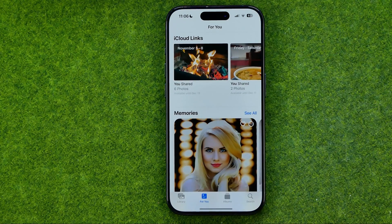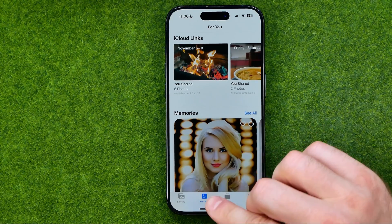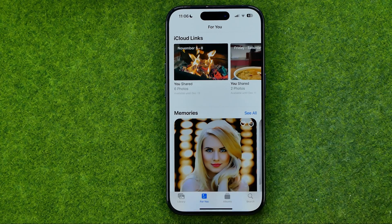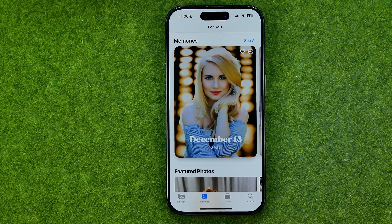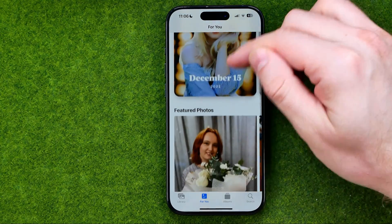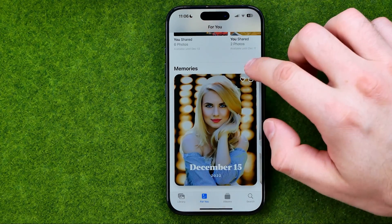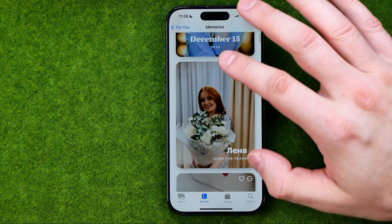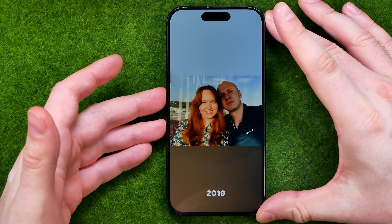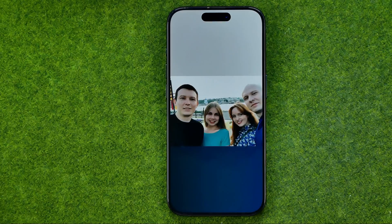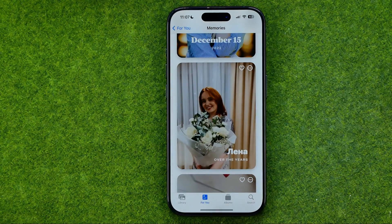Let's get started. First, open up the Photos app. Then tap right here where it says 'For You' — we'll be taken to our For You page where we can easily find some memories. Memories are kind of auto-generated slideshows. If we go into Memories we'll be able to tap any memory to see photos of a person, an event, or a date grouped into that slideshow.